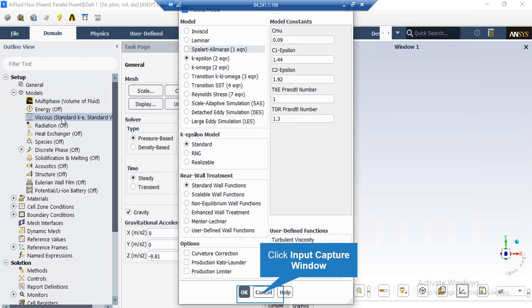After double clicking on the viscous button, a new window will appear. We have chosen two equation standard k-epsilon to solve for our fluid flow. The standard k-epsilon model is one of the most renowned models for solving turbulent fluid flows. Two equation k-epsilon model allows the determination of both a turbulent length of scale and time of scale by solving two separate transport equations.